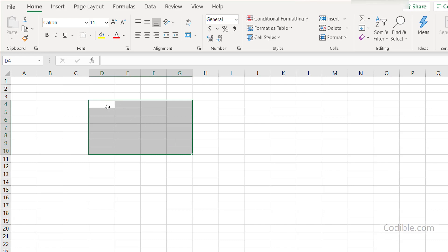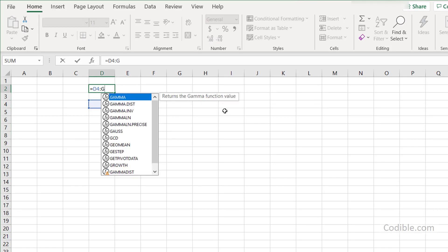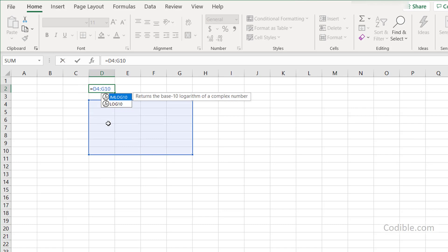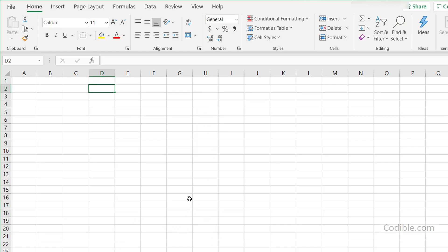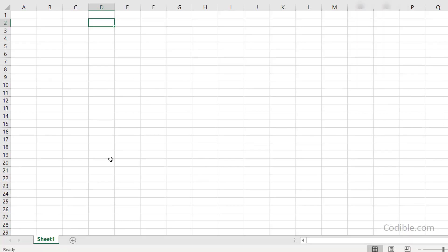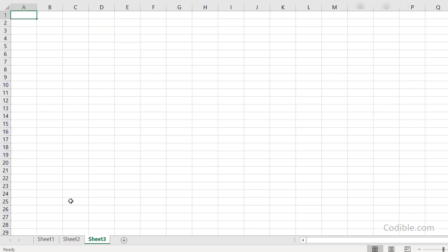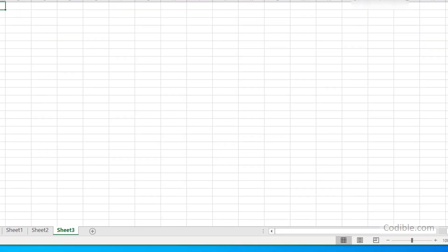You would write a cell range as D4:G10, and you can see that cell range highlighted. At the bottom of your Excel spreadsheet you can see your worksheets — by default it says Sheet 1. You can create more sheets by clicking the plus button, and all these worksheets together make up your workbook.